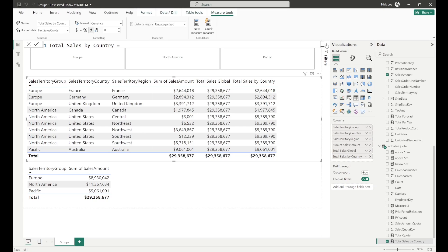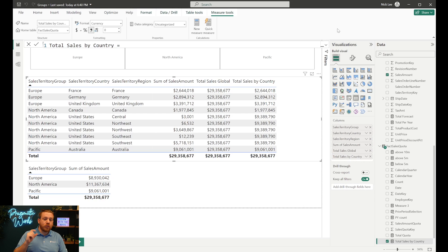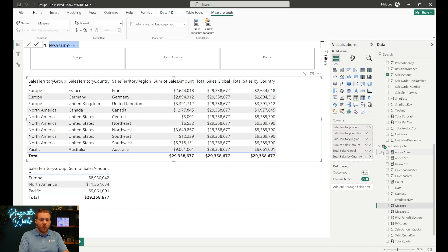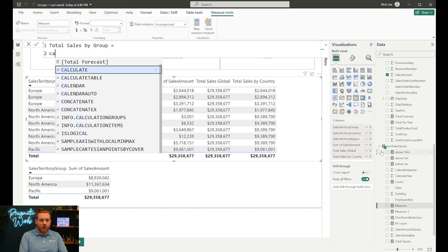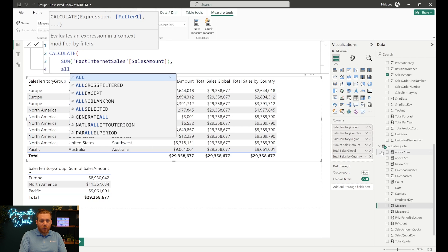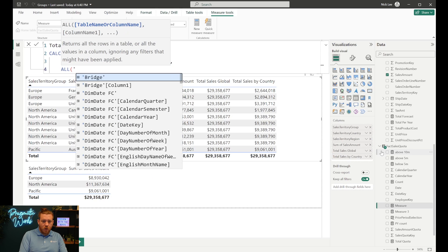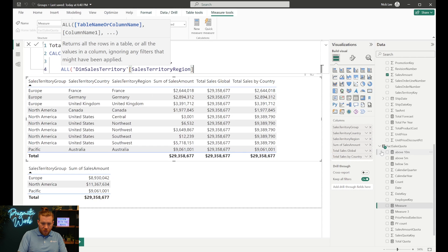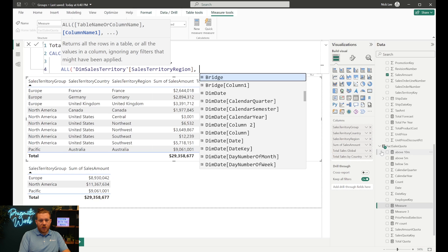What about grouping by group? In that case, I'd need to remove two columns worth of filters — both Sales Territory Region and Sales Territory Country. I'll create a new measure called 'Total Sales by Group', using CALCULATE, SUM of sales amount, with an ALL function over the region column and another ALL over the country column.